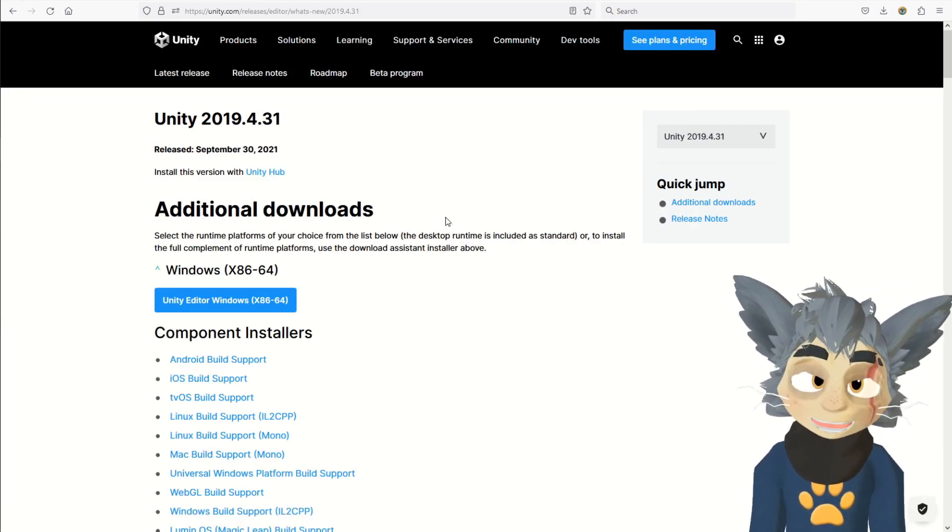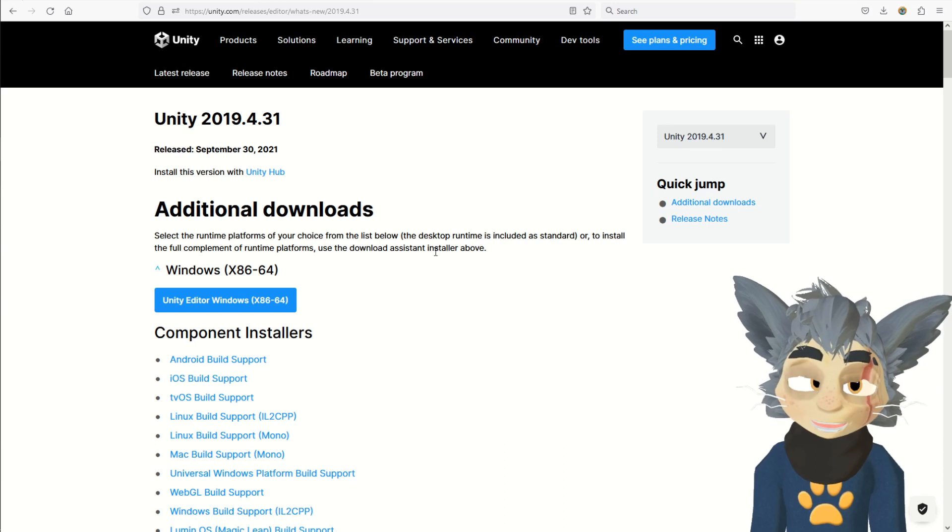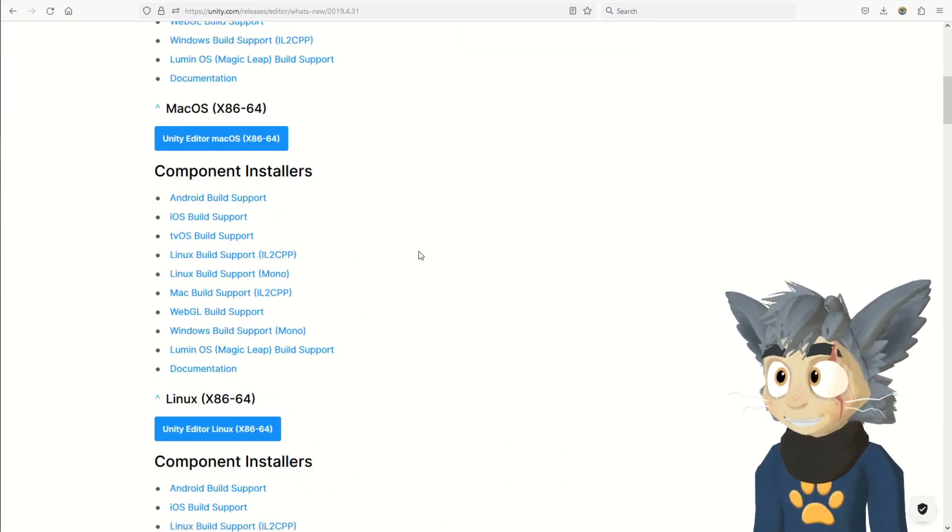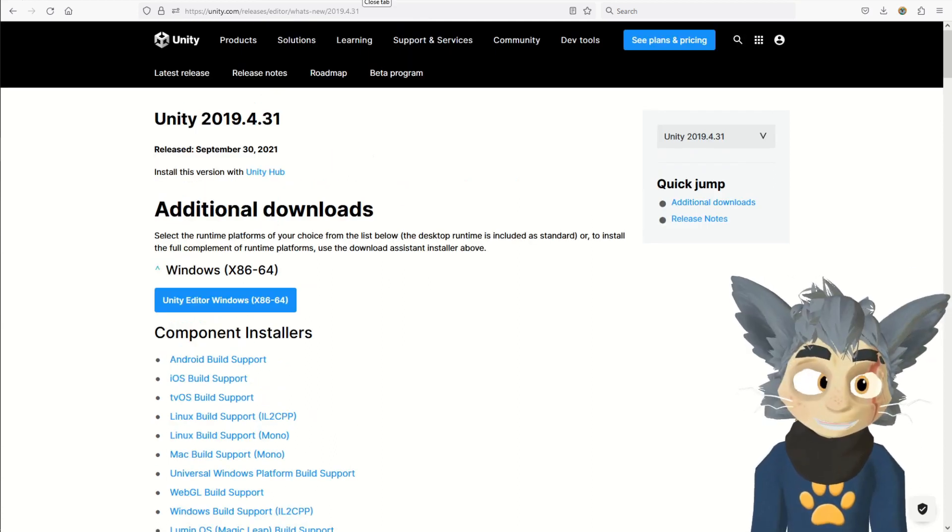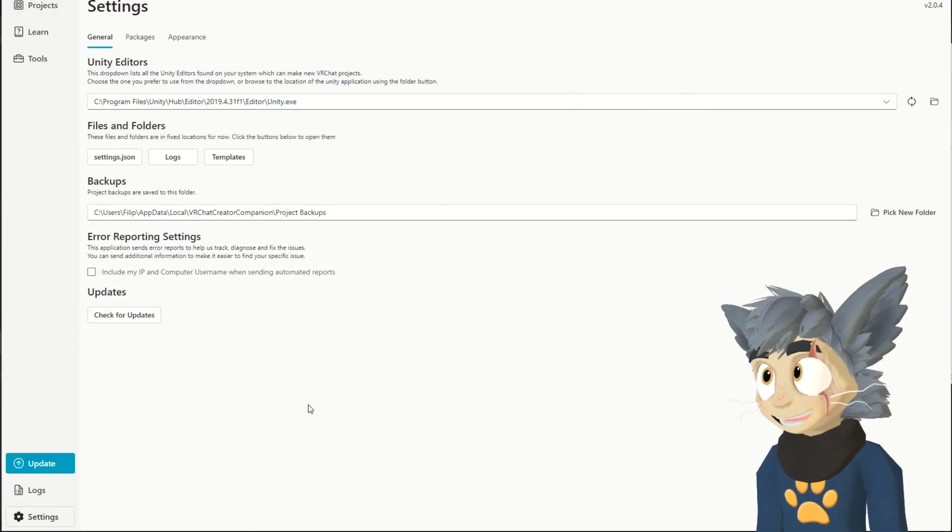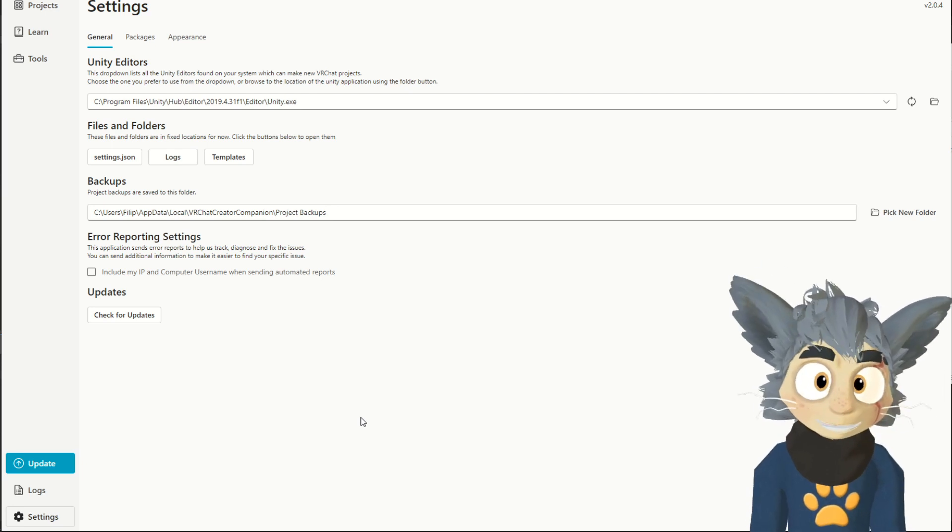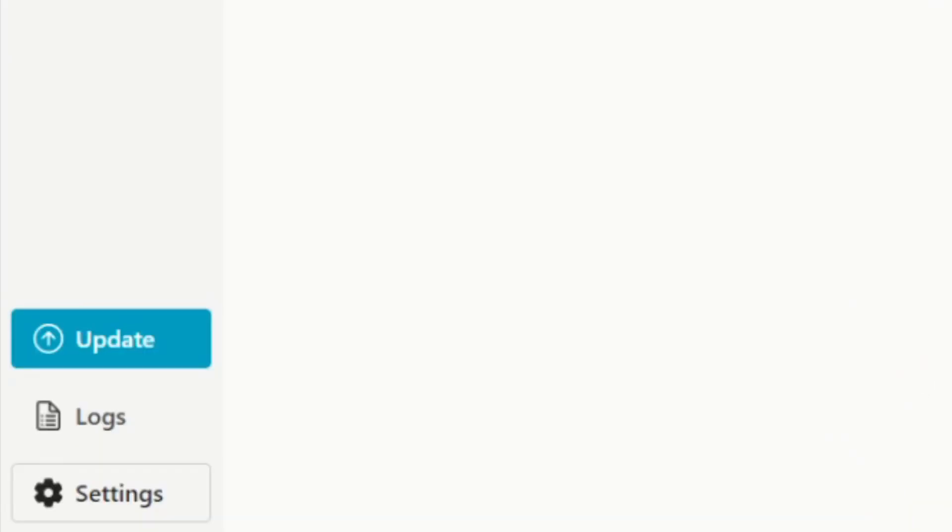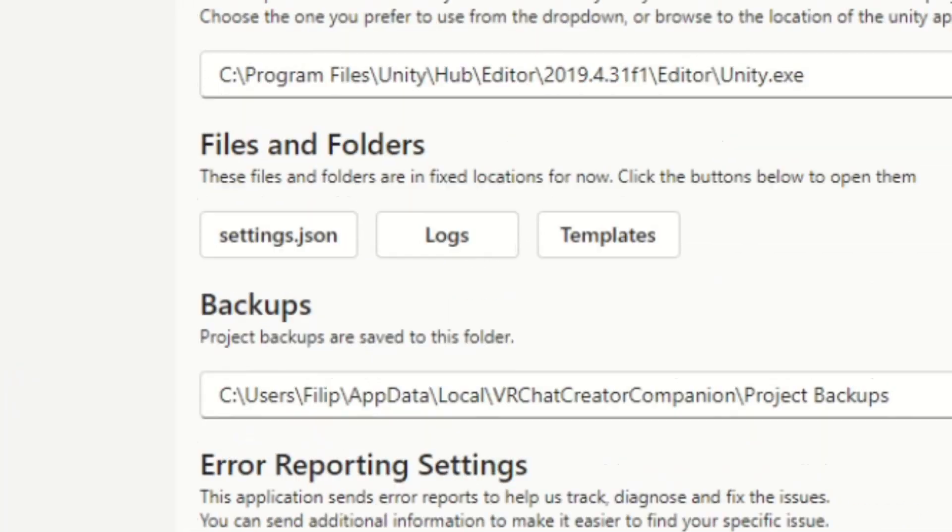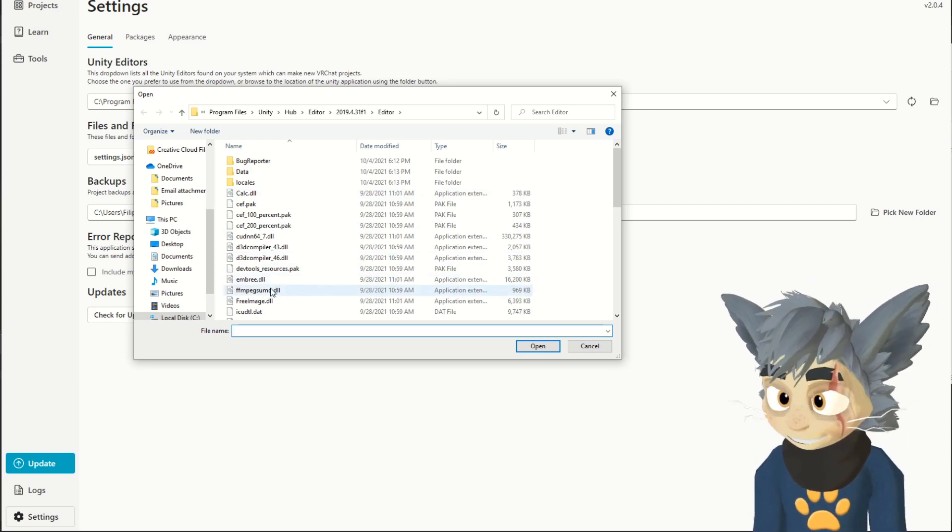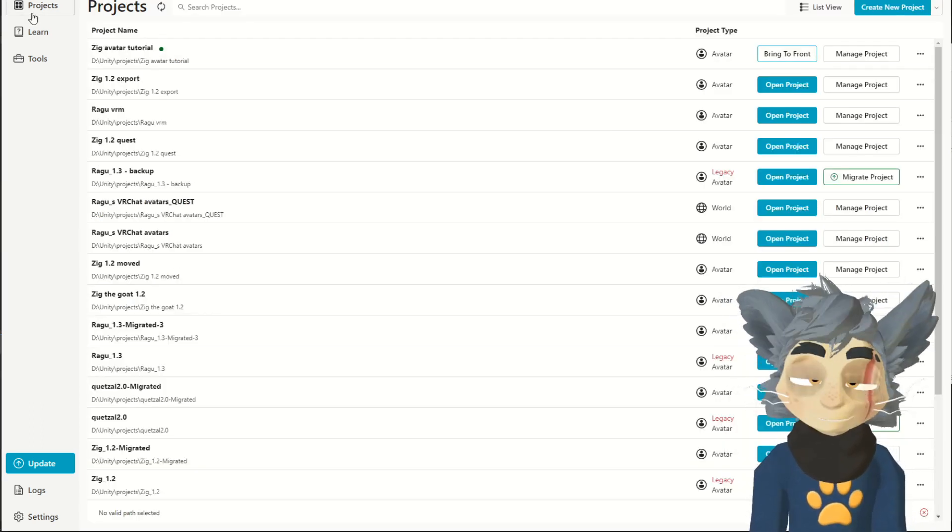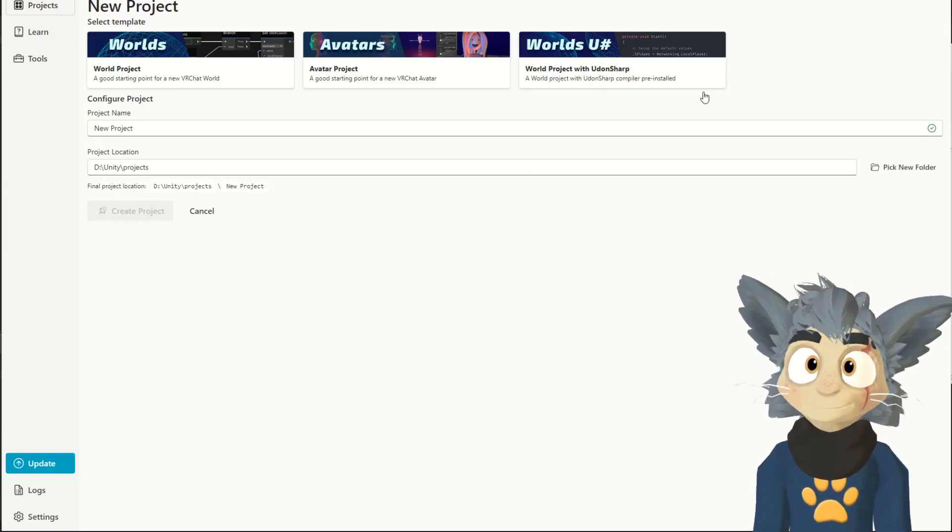So, you press it and it will take you to Unity's website, where you can download it. It's for free. You can have it for Windows, Mac, Linux. You download it and install it. Then you restart Creator Companion. If it doesn't automatically find it, then you go into settings, and then you press the little folder icon here, and you navigate to unity.exe file. Now, we have it all. It's time to create a new project.